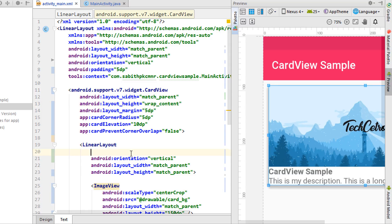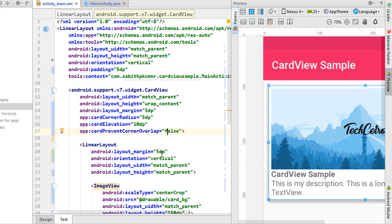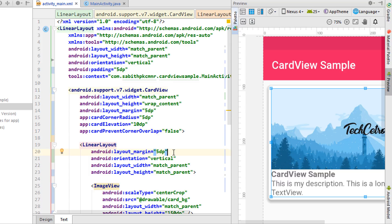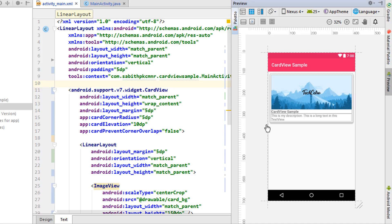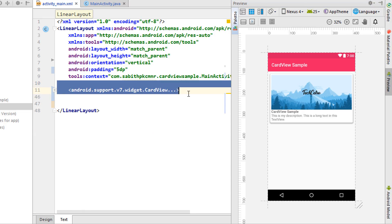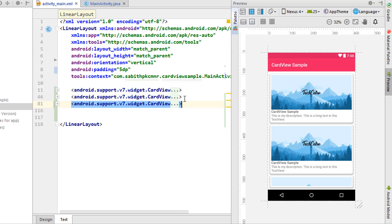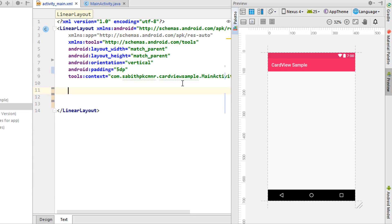I'm adding margin to the inner LinearLayout as well so items fit properly inside the CardView. Now in the full view you can see how the card looks. I'll copy the CardView and paste it multiple times to simulate a list — though this is not the proper way to use CardView. CardView should actually be used with RecyclerView, which we'll discuss in a future tutorial. For now, let's also add a ScrollView.